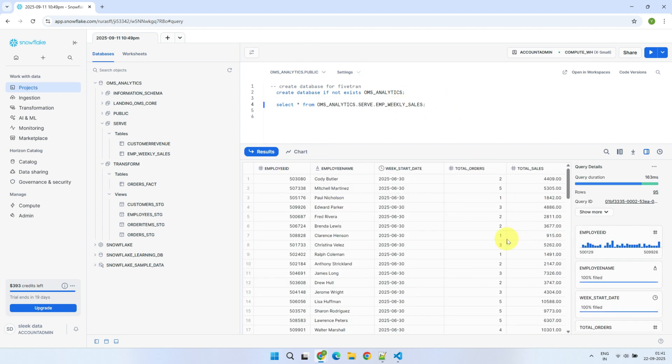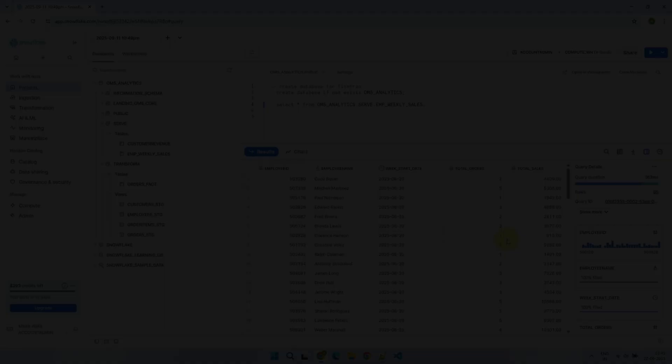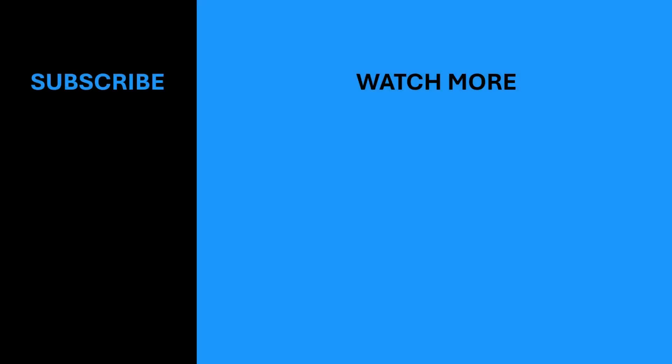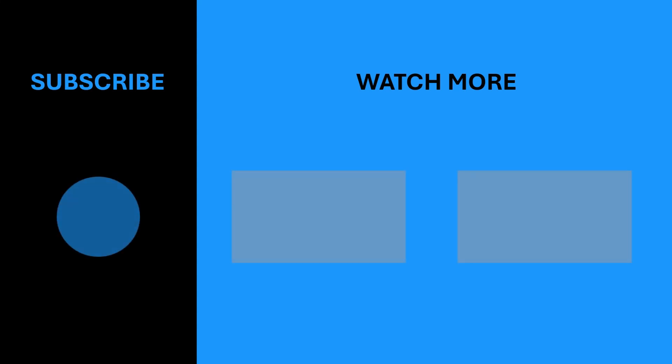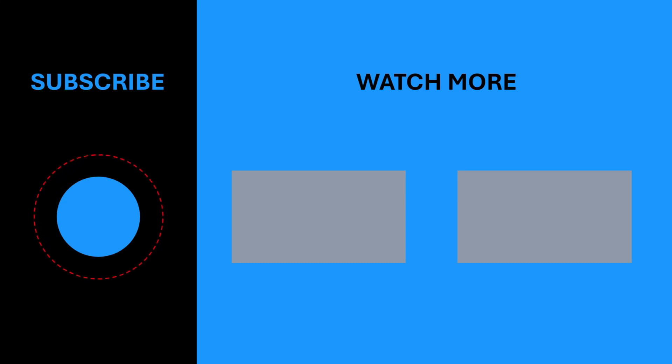These tables are now ready to be served to external tools and applications as needed. Wonderful! We've taken the raw data from the landing schema, processed it through an intermediate transform layer, and created the final serve layer, all with a seamless integration of dbt and Fivetran. That's all for today. Stay tuned for our next video, where we'll explore more data technologies. If you found this video helpful, please give it a thumbs up and hit the subscribe button to stay up to date with our latest content. Thanks for watching.